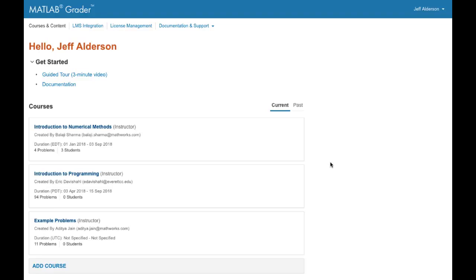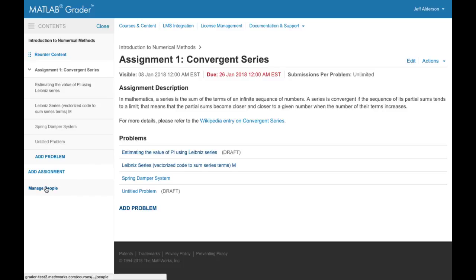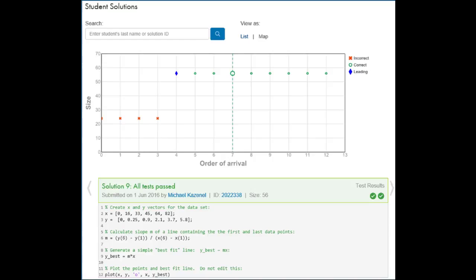MATLAB Grader gives you several ways to organize problems. One way is to create a course hosted in MATLAB Grader itself. A MATLAB Grader course consists of assignments each with a set of problems for learners to solve. Once you've set up the course you invite learners. You can also invite other instructors to help you. As the instructor you can track your class's progress through your course, view learner solutions, and generate reports of learner activity.